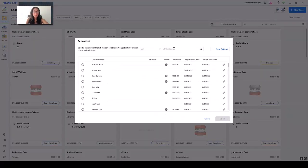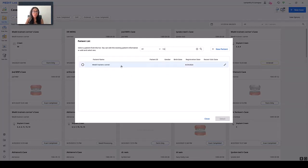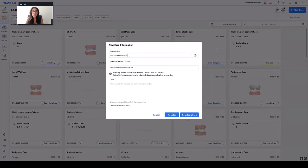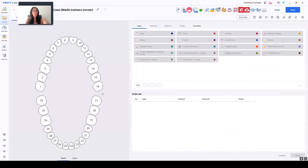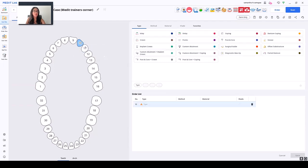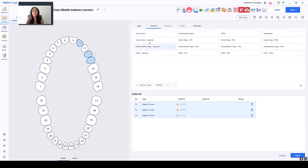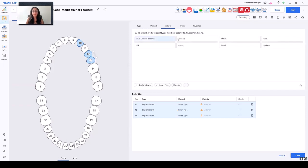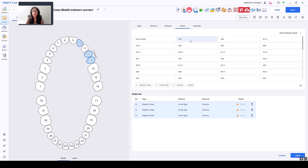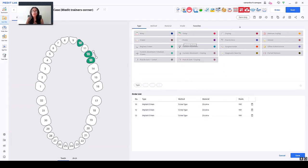I have an existing patient here that I'll select and register and scan. Once we're on our Rx or prescription page, we are going to select the implant sites. I'll start with what I have here for my model. We'll select a type of workflow, the type of method, material, and shade definable. So we're ready to move on to our scan.